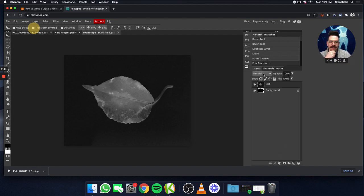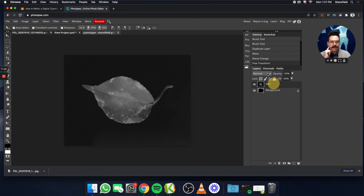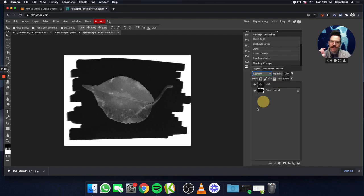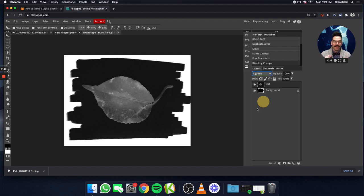The next step is to go up here to the Layers palette. Select the Leaf layer — make sure you're clicked on that. You can select different layers here; make sure the Leaf layer is selected. Then go up here to Normal and change that to Lighten. The Lighten blend mode will allow the leaf to actually get put onto that nice painted background that we have.